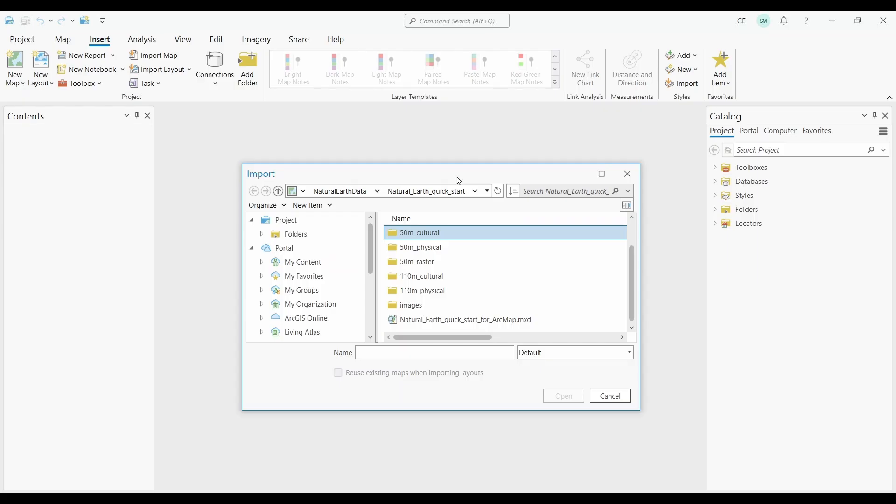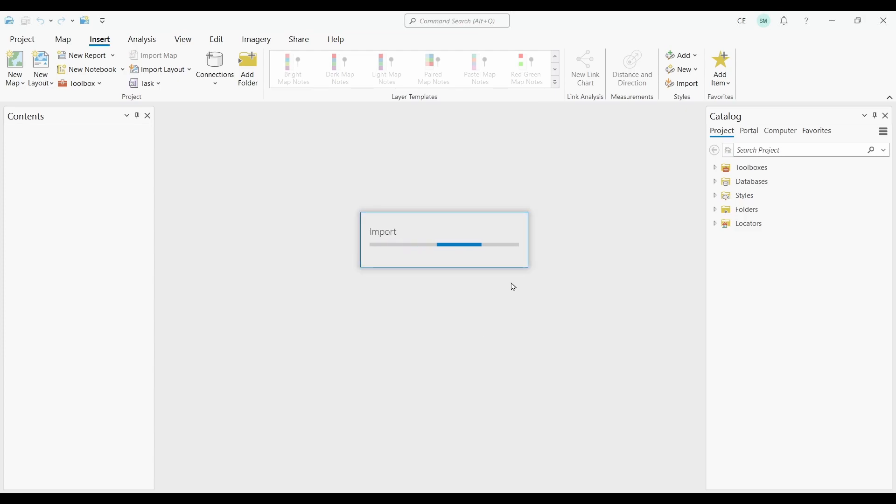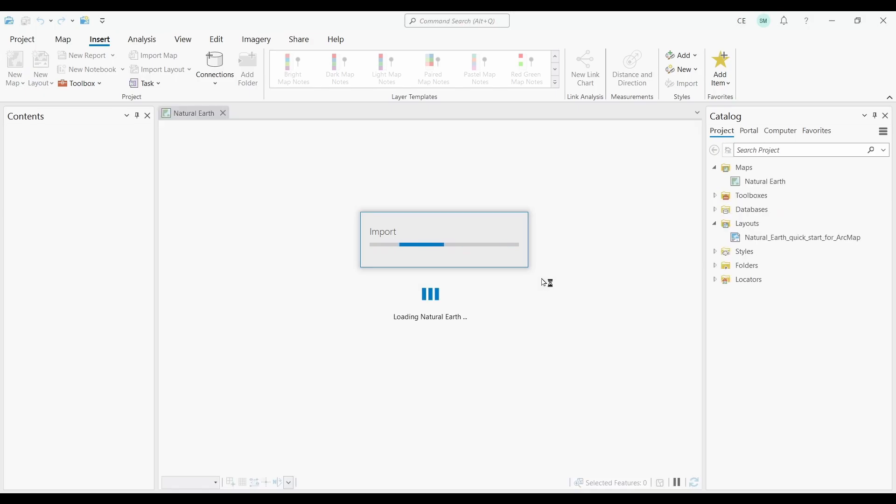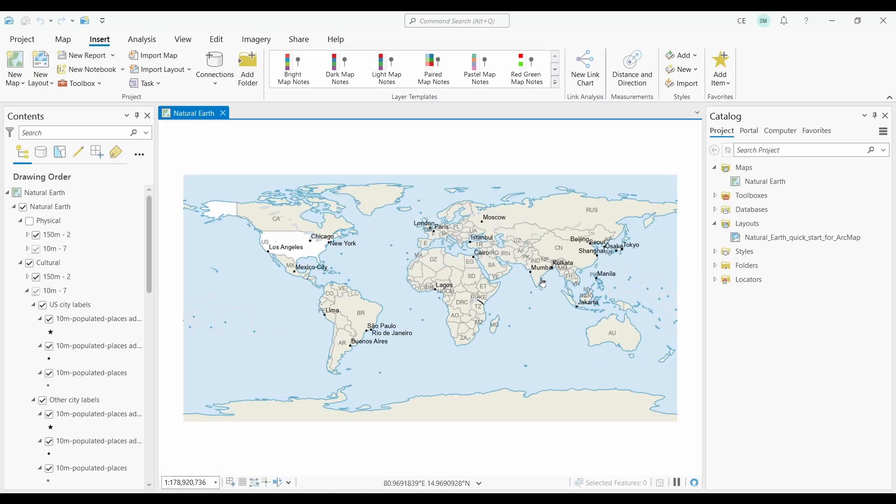At number six, we have importing MXDs. For those of you that are transitioning from ArcMap and want to import an MXD, ArcGIS Pro makes it really easy to transfer over any of your older map layouts. From the insert ribbon, you can select import map, and this will allow you to add existing MXDs to ArcGIS Pro. This tool is not only for importing an existing ArcMap document, but you can also import from ArcGlobe and ArcScene as well.